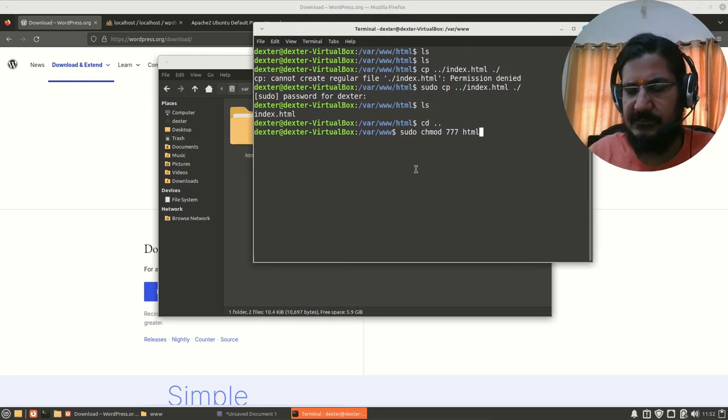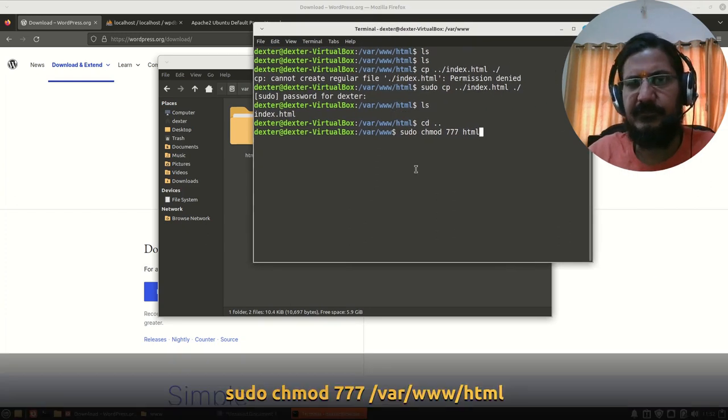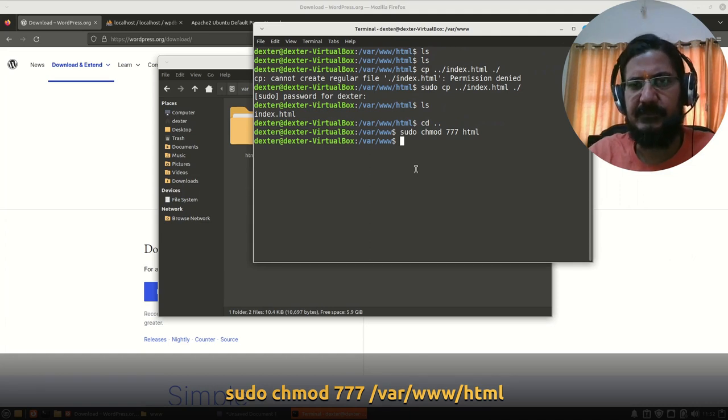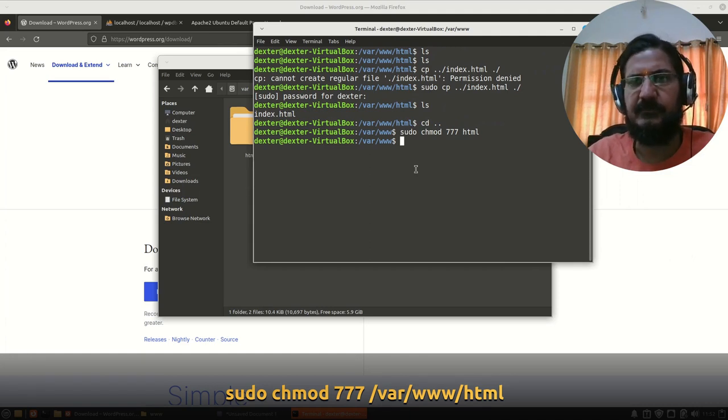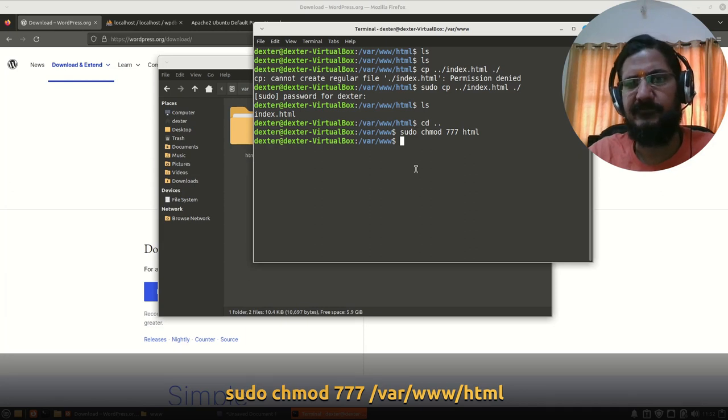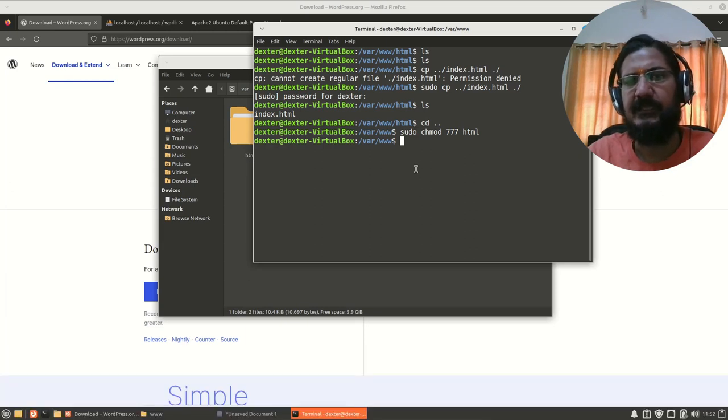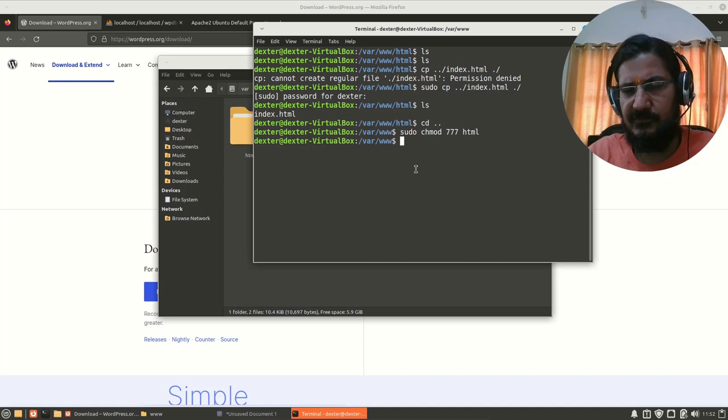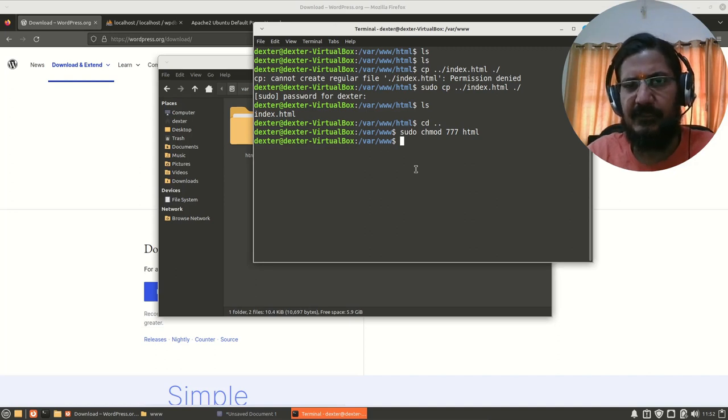I am doing this temporarily. What exact permissions should be there, we will see in some other video. This is just a temporary measure on the local machine. If you are on an actual server, these permissions are already handled for you, so you don't have to worry about it.